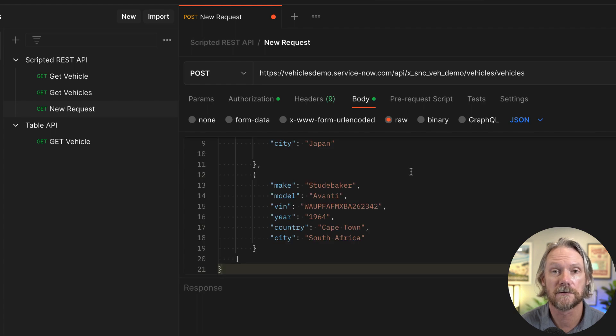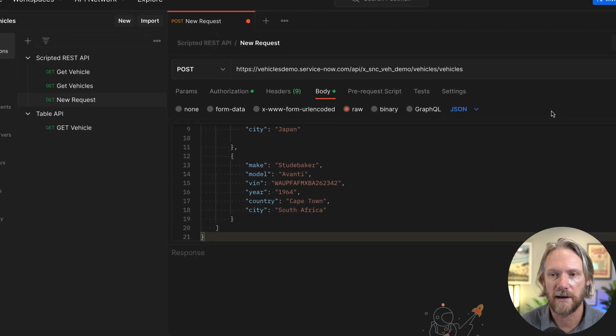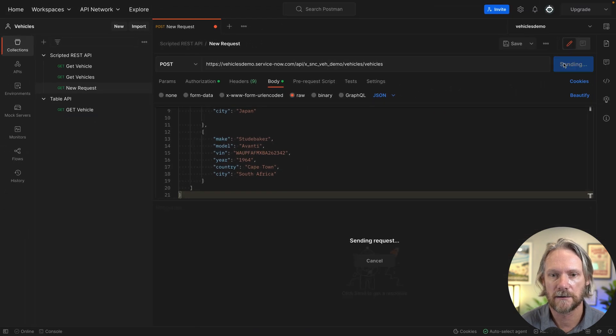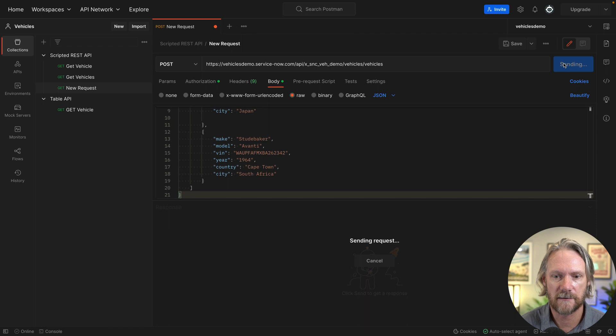And there we have it—we've got our response back.